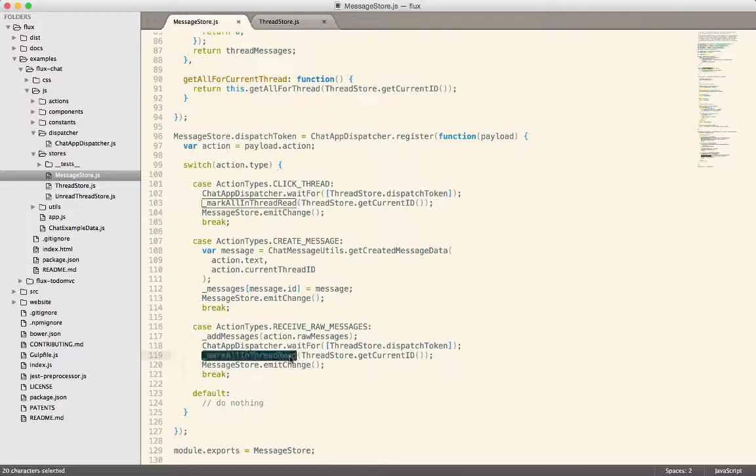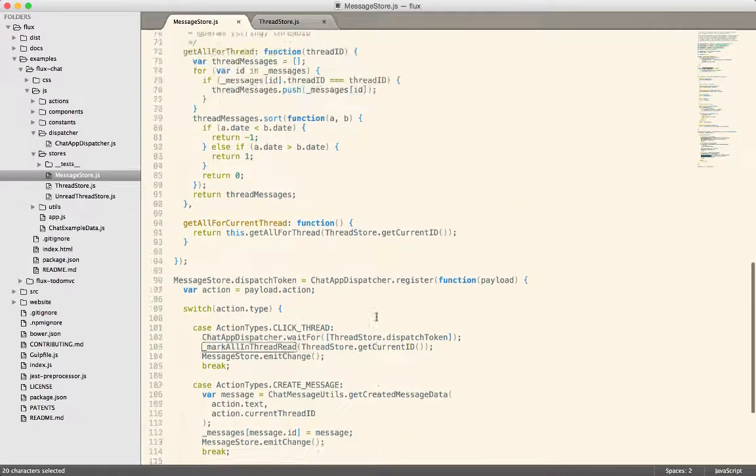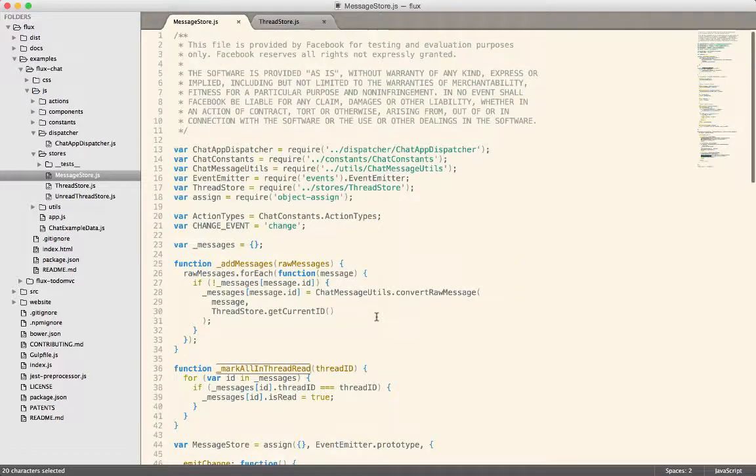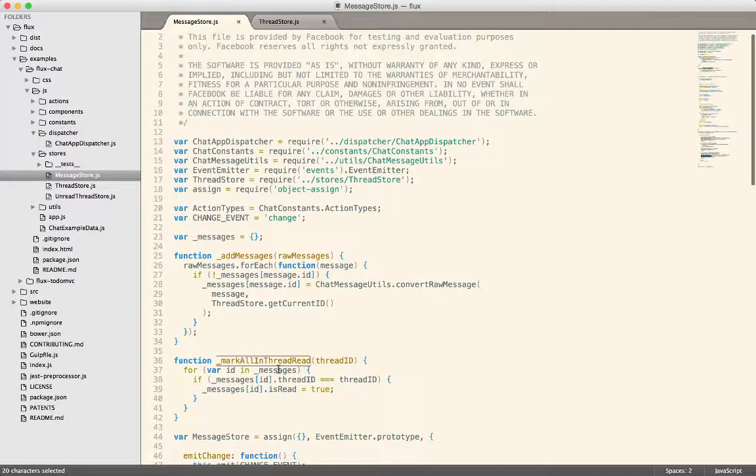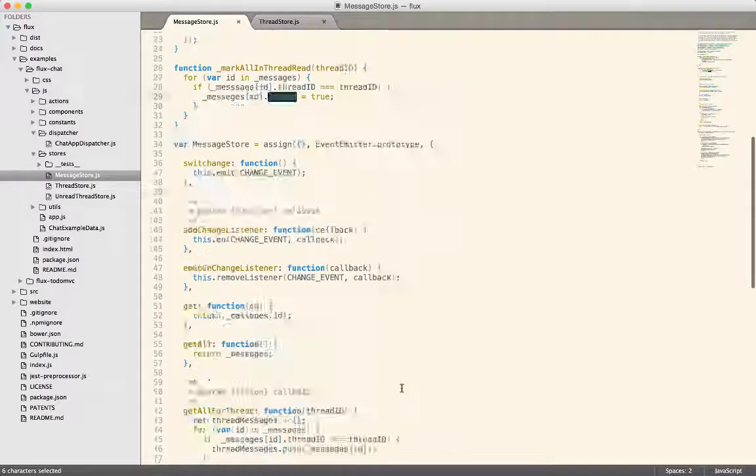And then both of them just have to call mark all in thread message. So the mark all in thread message has a dependency on the thread store completing its actions first. So then if I come up in here, you can see that the mark all in thread is just looping through all the messages and marking them all as read.